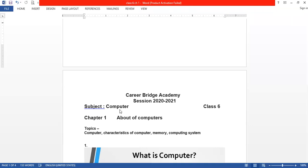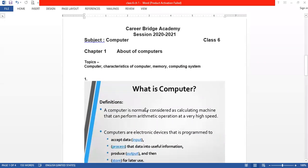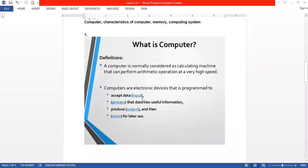Now today we are going to start our first class and chapter name is about computer. Topics include: computer, characteristics of computer, memory and computing system. Now we will start first topic, what is computer, definition of computer.